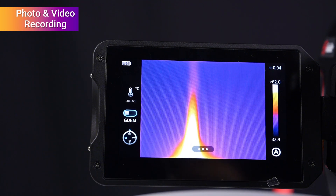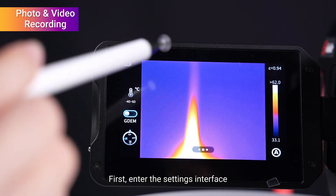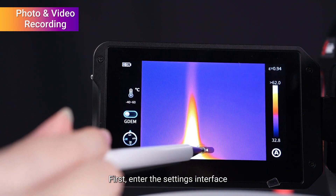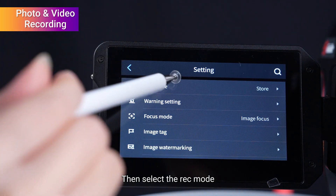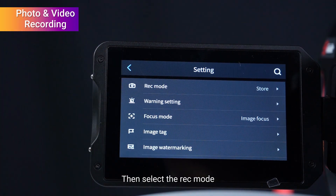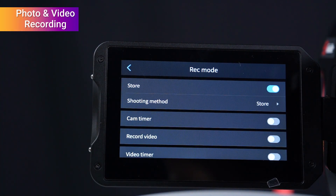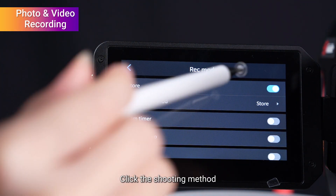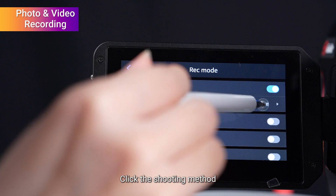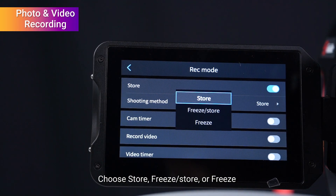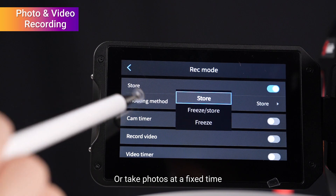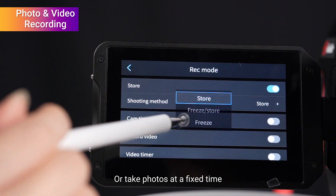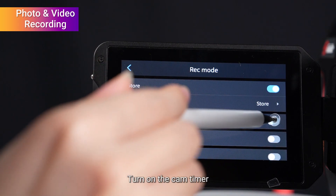First, enter the settings interface, then select the rec mode. Click the shooting method and choose store/freeze, or freeze, or take photos at a fixed time.